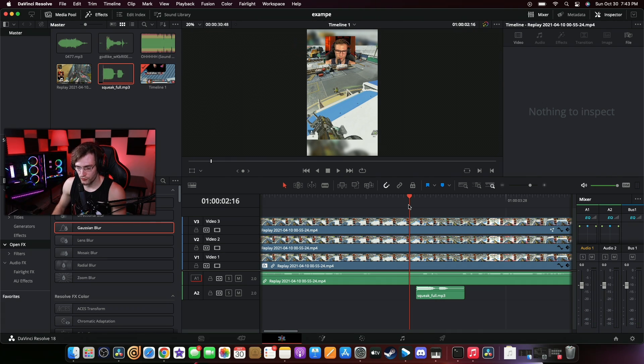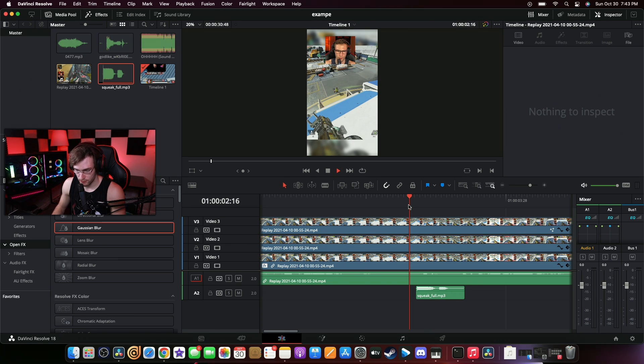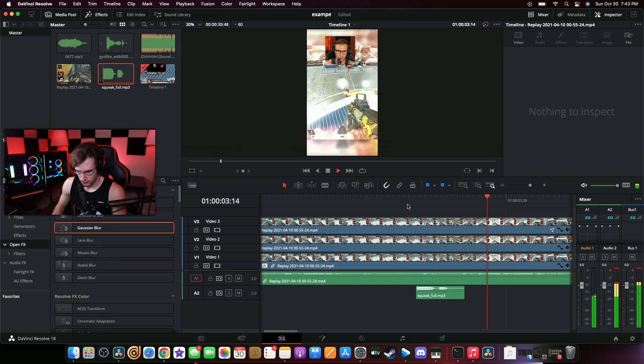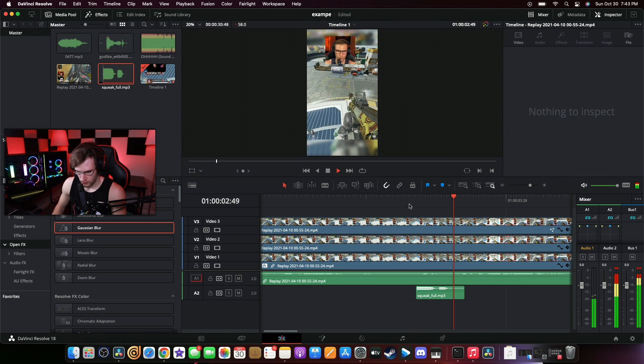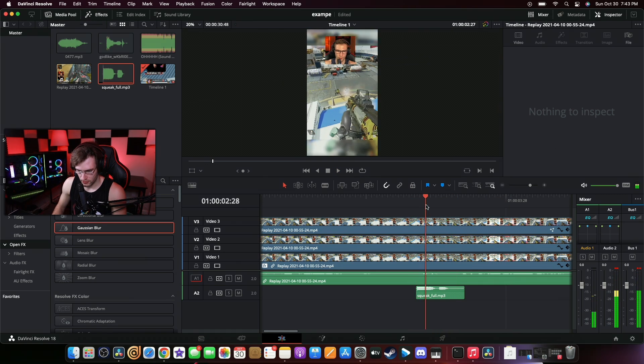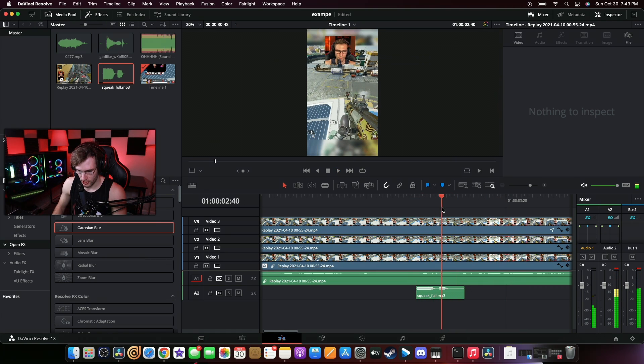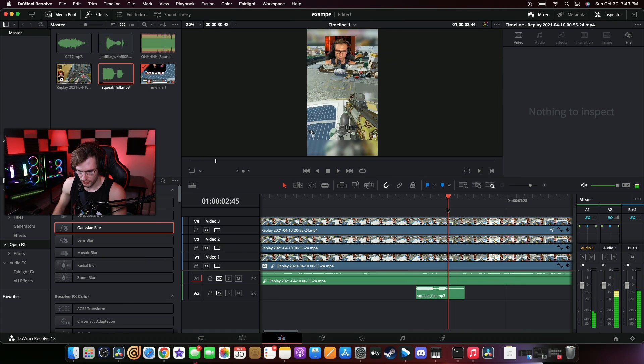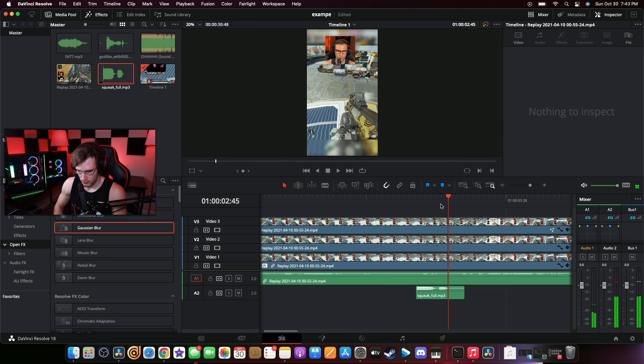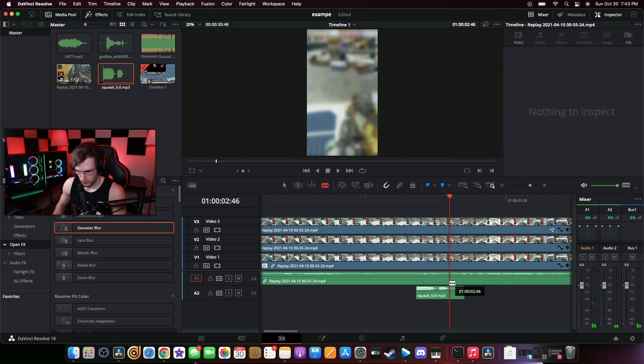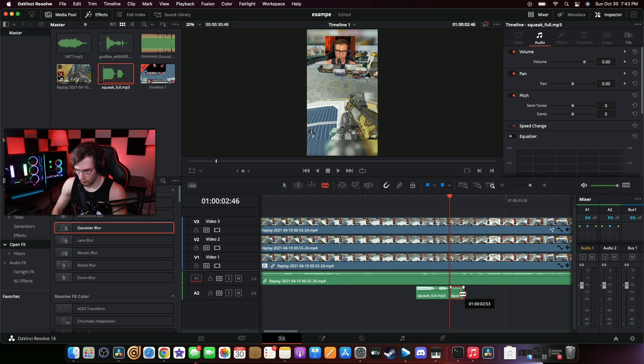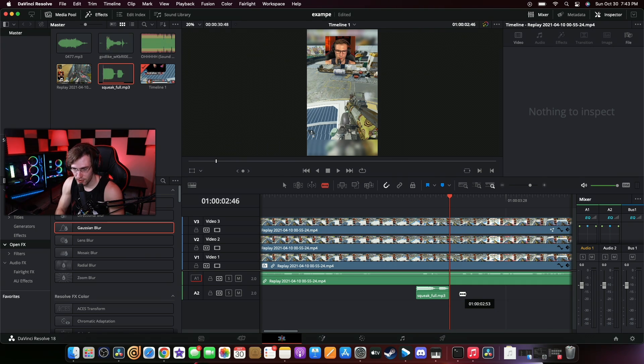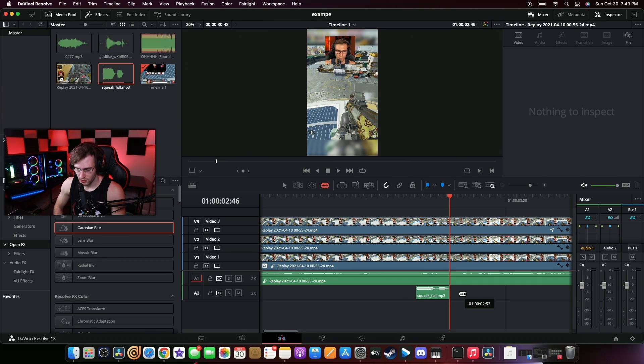Once you've finished cutting the sound effect, you can test it out just like this. Oops, hold on, lag. Perfect. All I've got to do is cut the ending off this right here. And now you're ready to just copy and paste that sound effect for every missed shot.